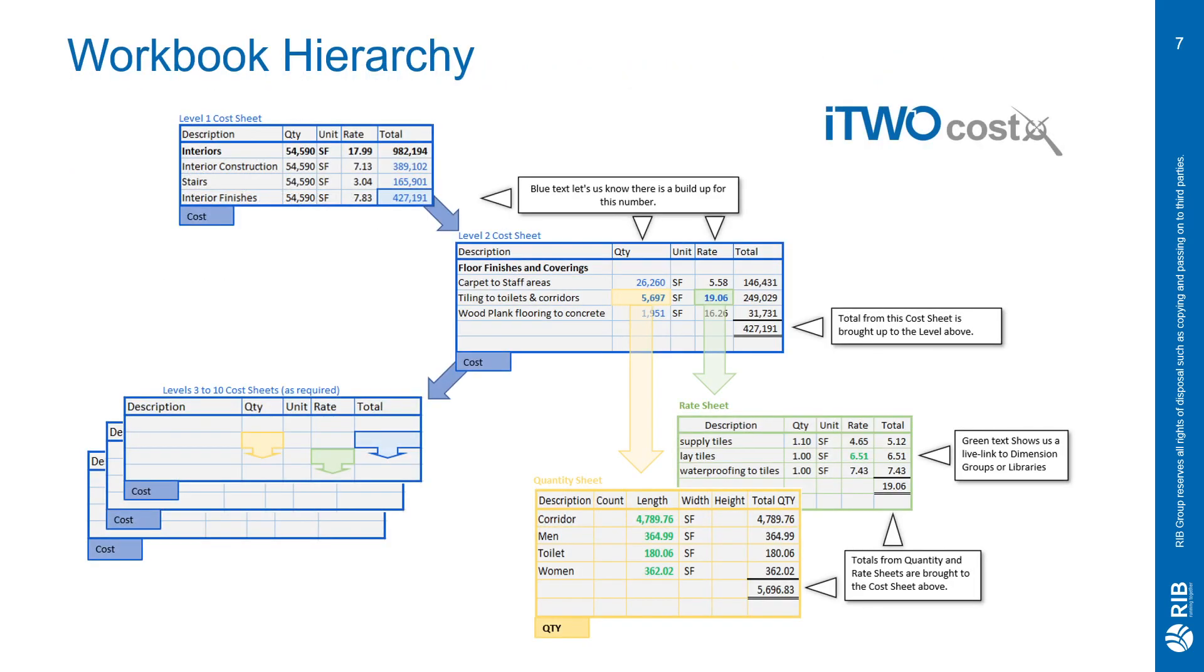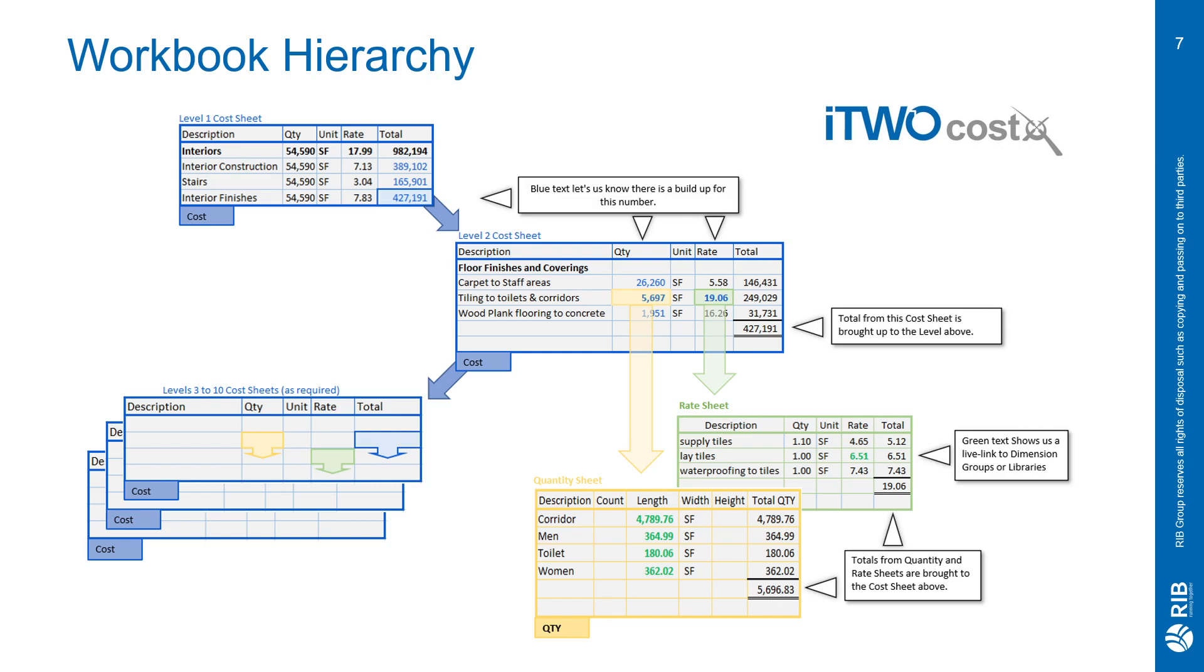In this illustration, we see a blown-up example of how the workbook hierarchy works. Starting with the level one cost sheet, you can categorize your work items by what we call levels. This depends on how detailed you would like to be, or if a specific format should be followed, for example, a uni-format or master format structure. In this example, I provided a two-level workbook based on the uni-format structure. The main item, interiors, is listed on the level one cost sheet towards the upper left. It has a total of $982,000. That is a subtotal of interior construction, stairs, and interior finishes.